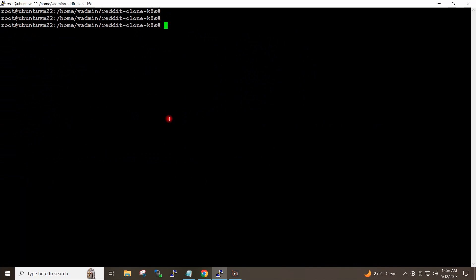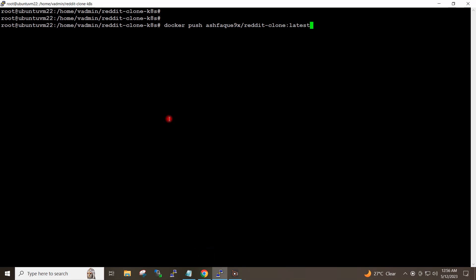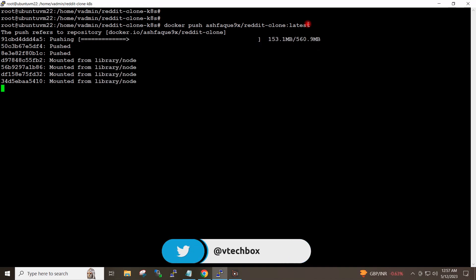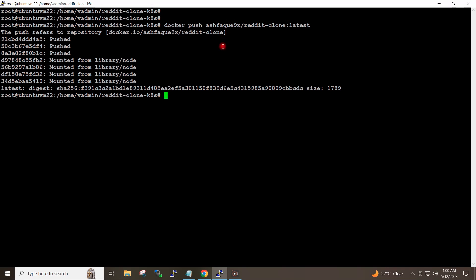I will now give the command to push the image to Docker Hub. This is my username on Docker Hub and this is our image name, and the tag is latest. I will hit enter. The push completed.